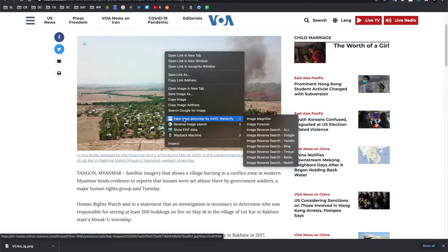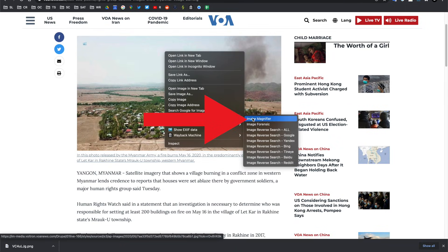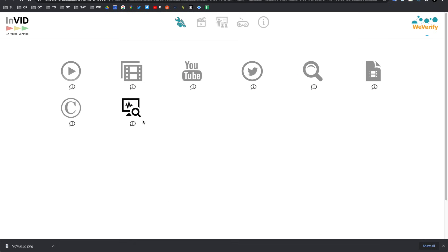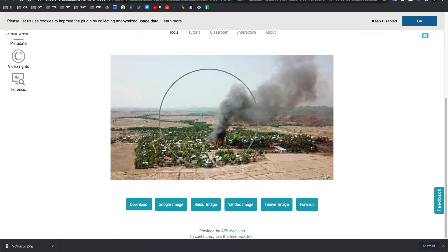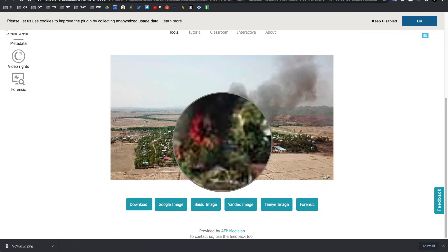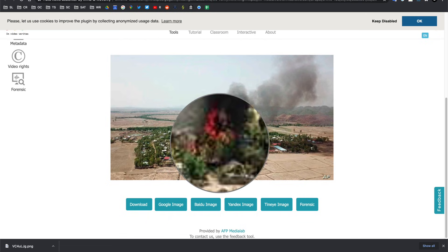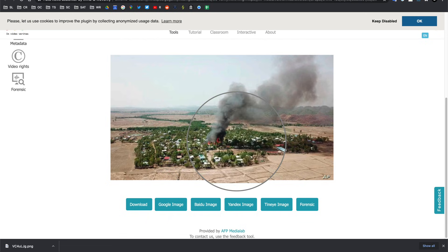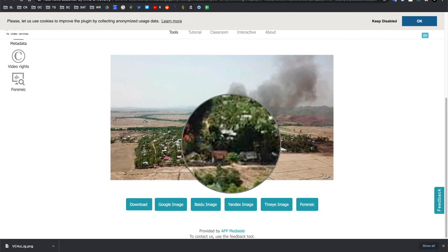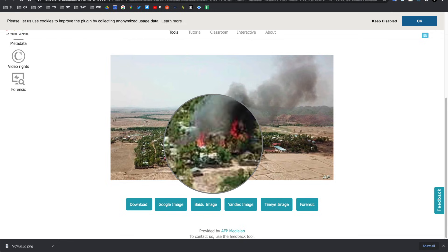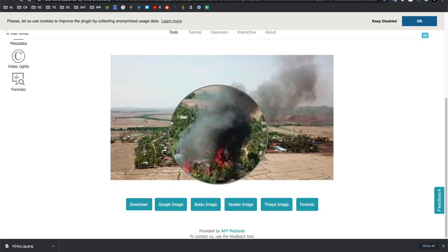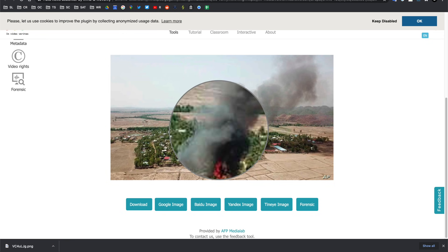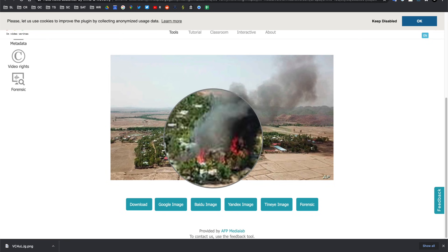The Fake News Debunker plug-in is also really useful as well because you have an image magnifier option and that will automatically put this photo into a website where you can start to really zoom into the photo to have a look at specific parts of that image and that just saves you downloading the image and going through it on a photo platform but rather you can actually just use it through the Chrome browser quite easy and efficient like that.